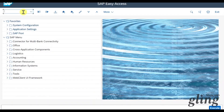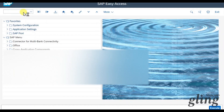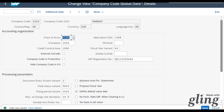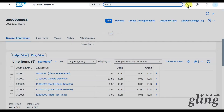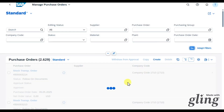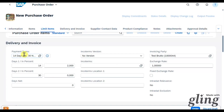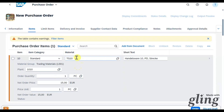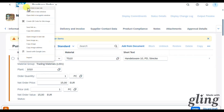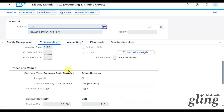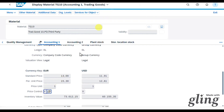Now let's look at the net method. First, change the company code settings in the backend via transaction OBY6. Double-click on the company code and set Discount Basis Net Value for the tax calculation, then Save. Back in Fiori, create another purchase order by copying the one just created. The payment terms show 2% discount within 14 days. We are using a trading good evaluated at the moving average price - we can verify this in MM03, Accounting 1 for plant 1010, where the price control is set to moving average price.